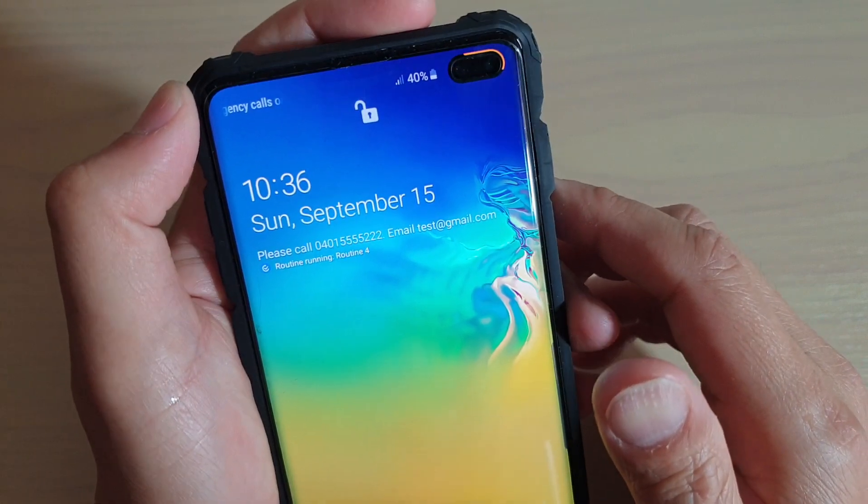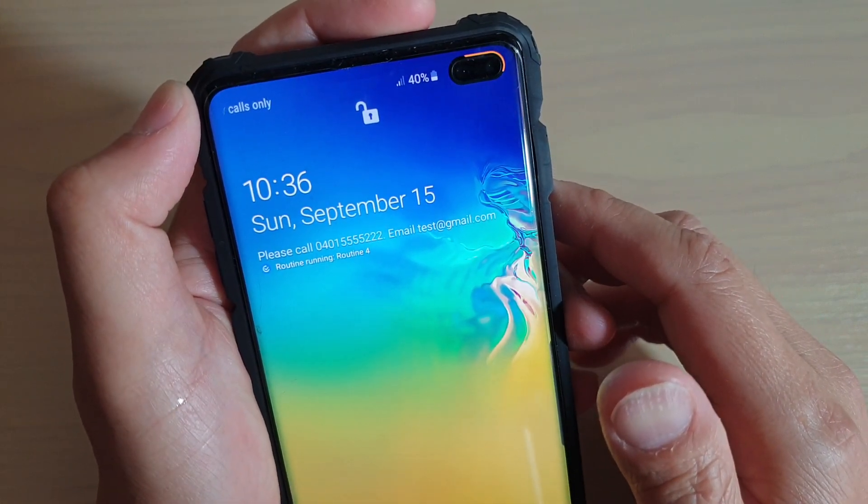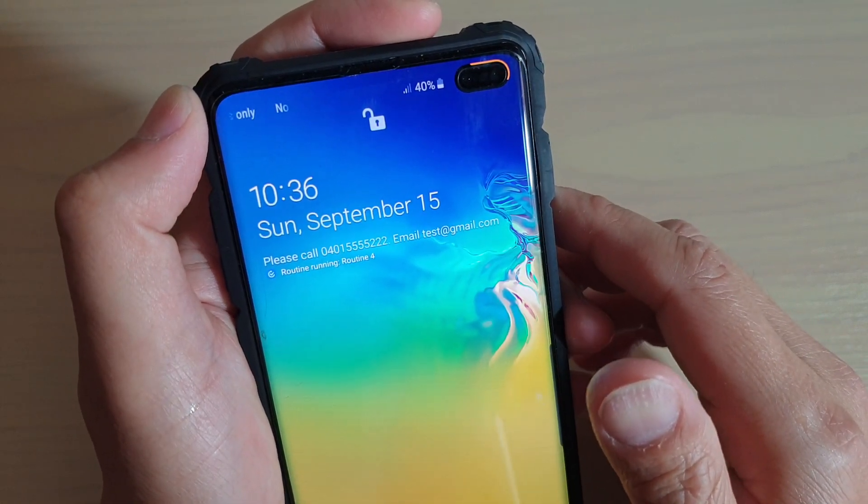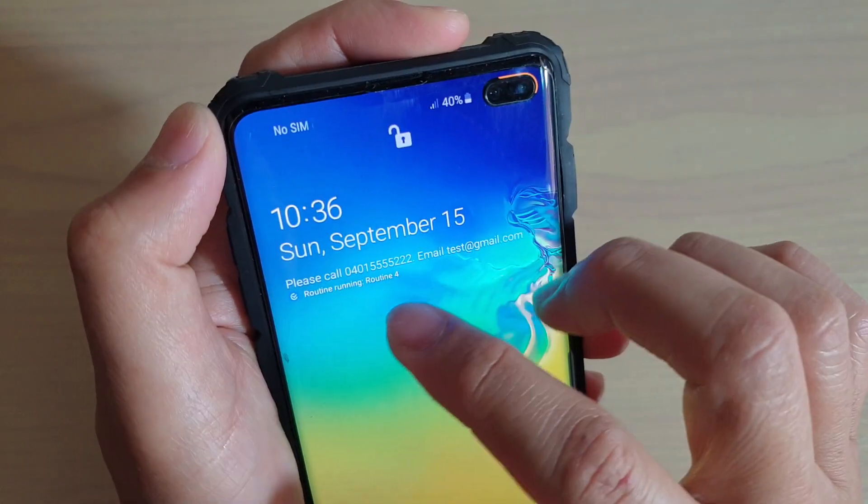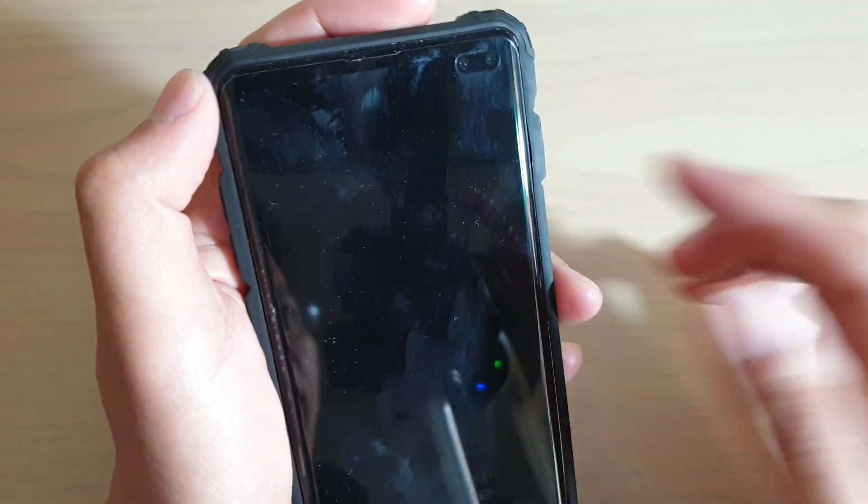And that's it — that's how you can hide or show the Bixby routine text on your lock screen.